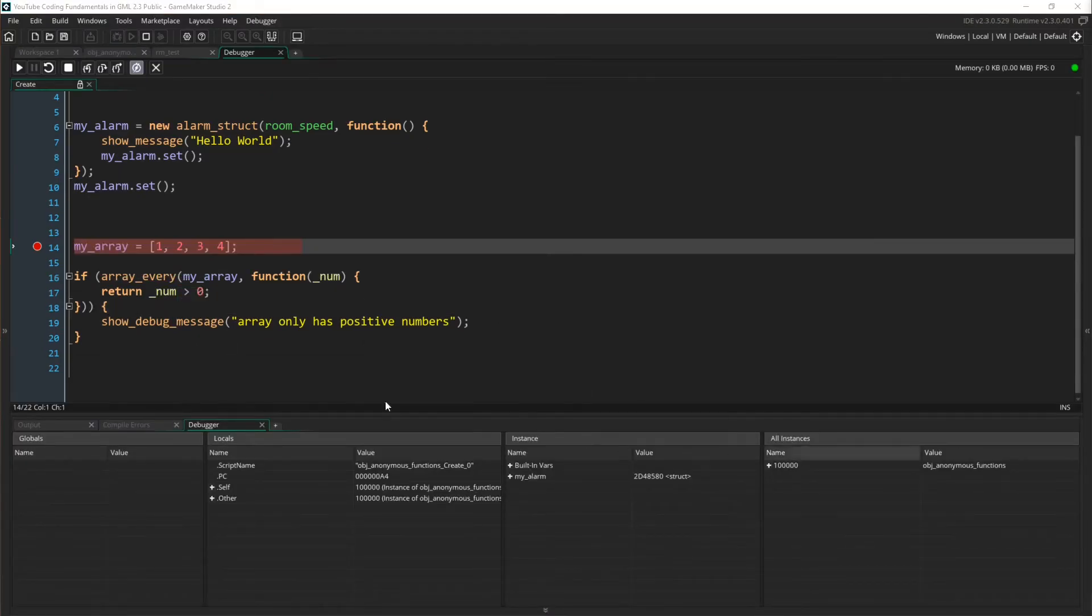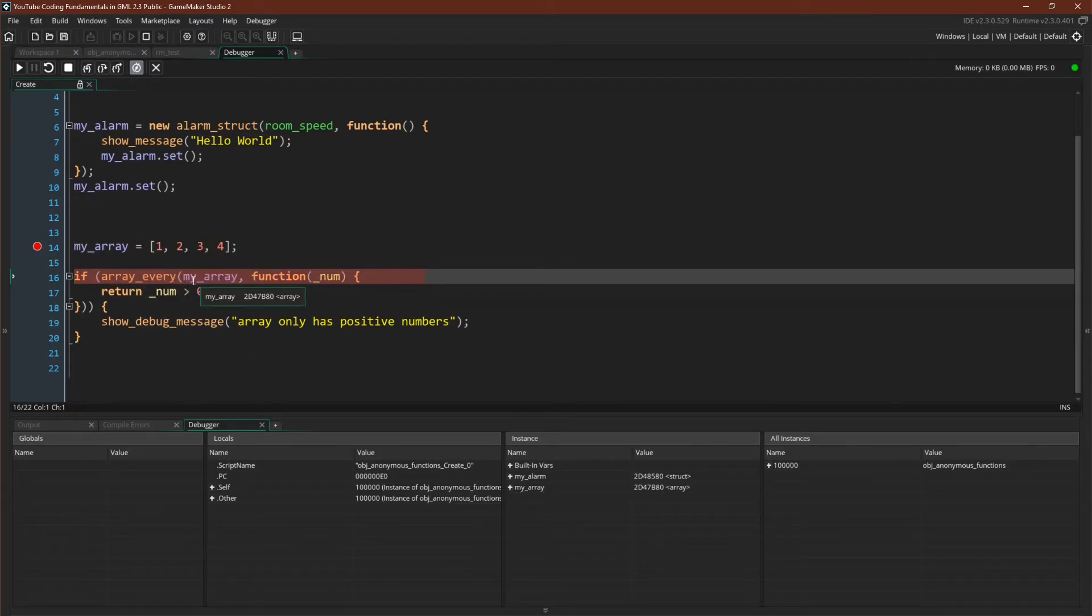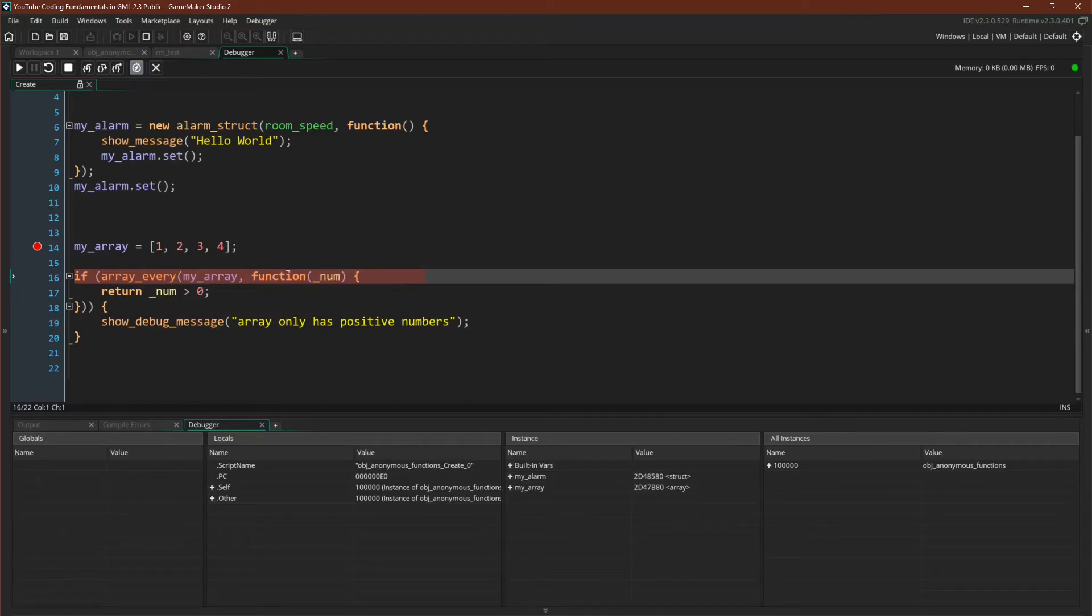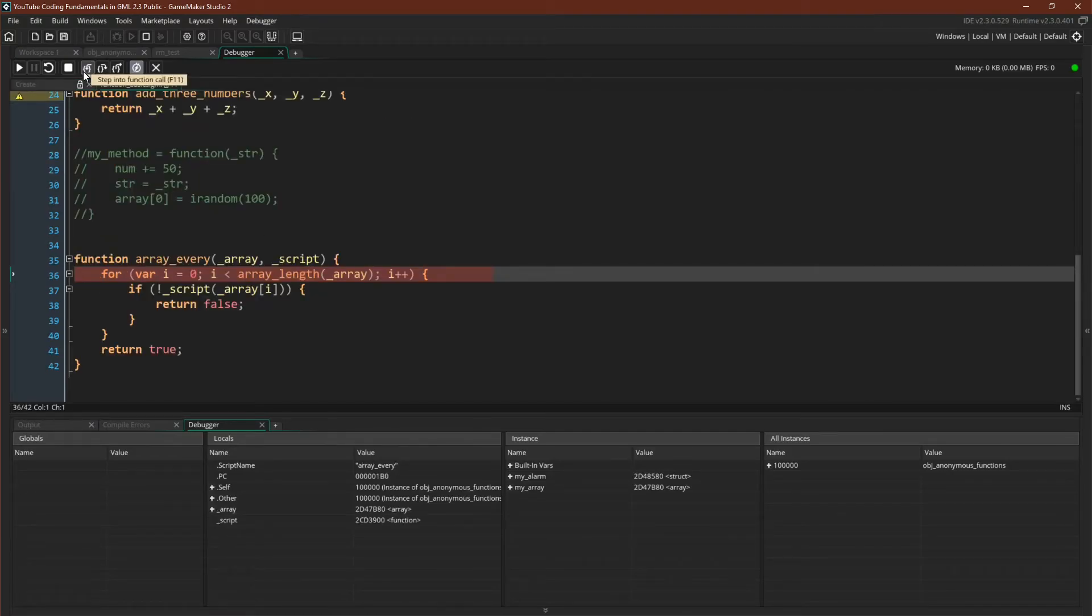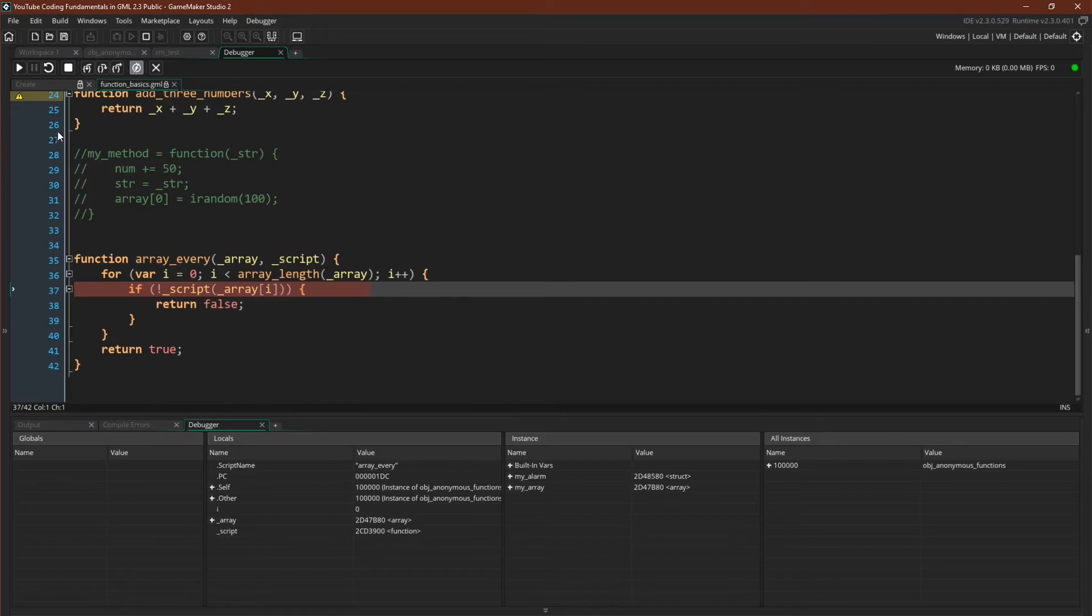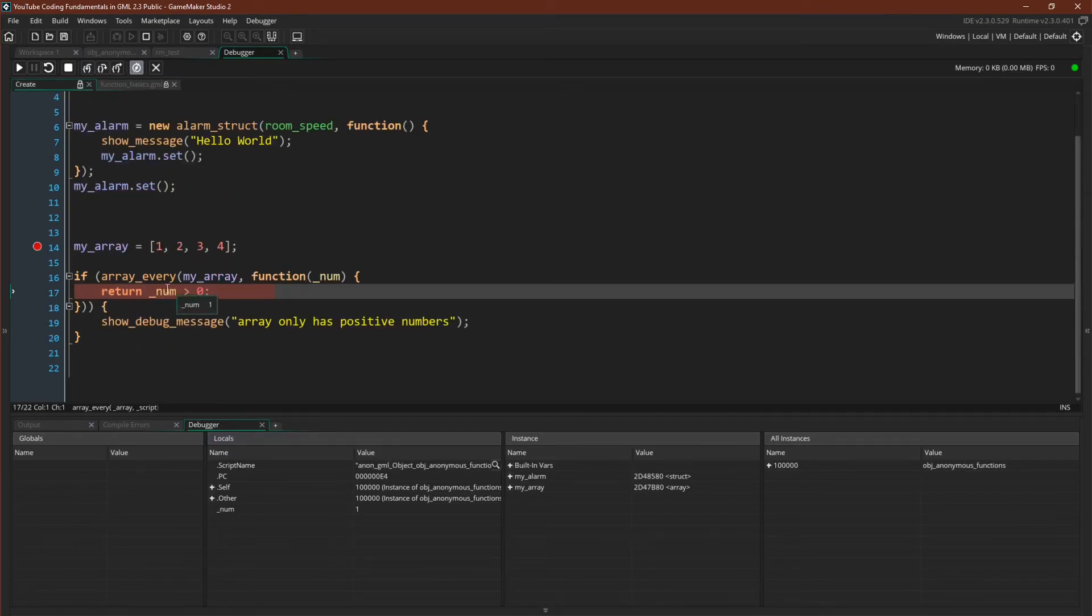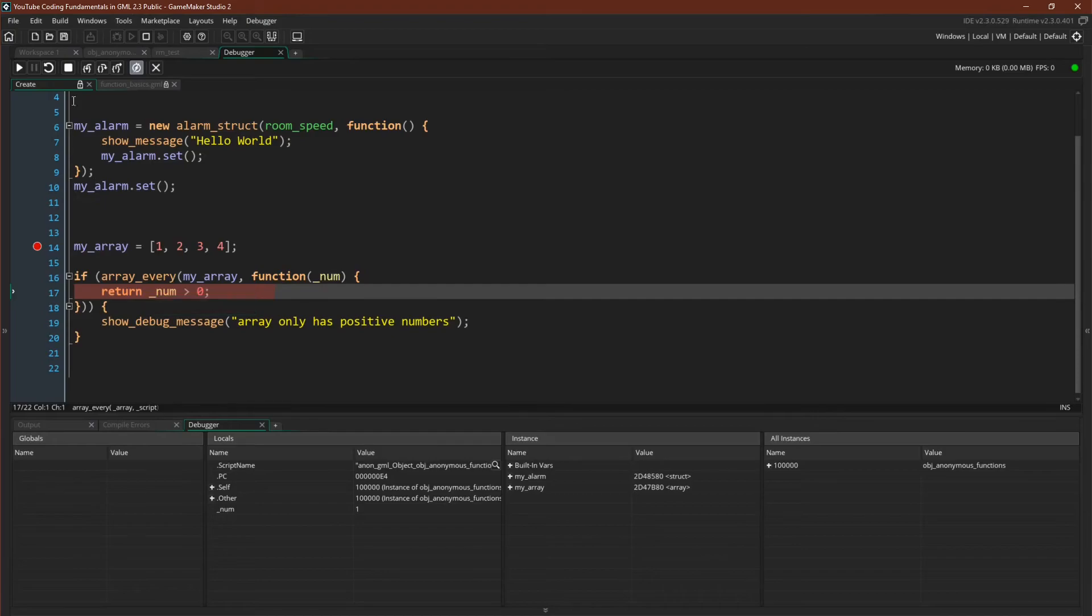So here we are. We're going to declare our array, you can see it down here, and now we're going to run the function array every against this array and pass in the function to check whether or not all of these values are positive. So we step into that function, we're over here at the beginning of our loop. You can see that we've passed in the script, but this script doesn't exist in the instances. It only exists in this function. The first value of our array is one, so we will pass one now into our script. We come over here, is number greater than zero, so is one greater than zero? The answer is true.